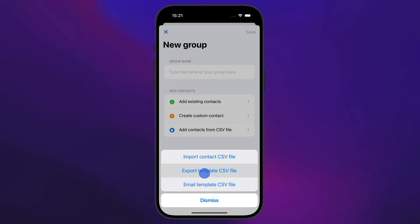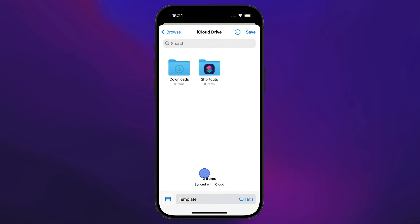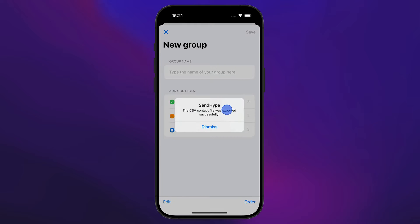First, we need to export the CSV template to our iCloud drive. Tap Save and the template file will be exported to your Files app.